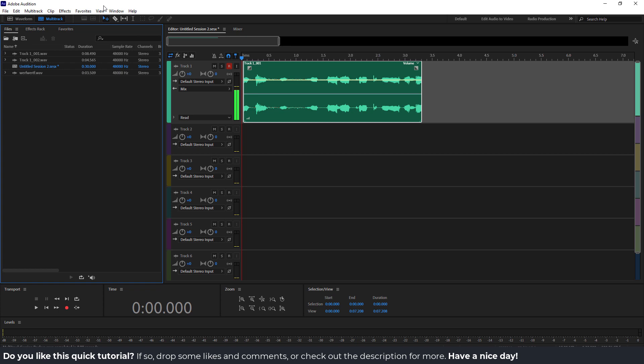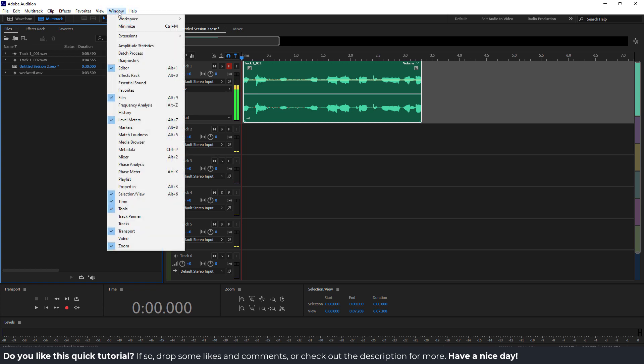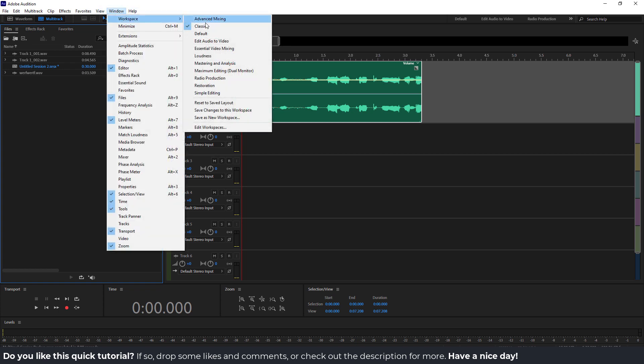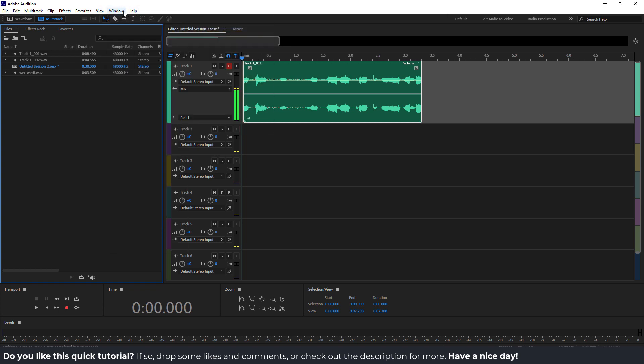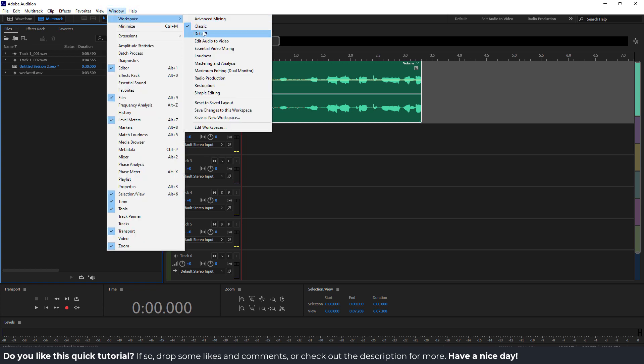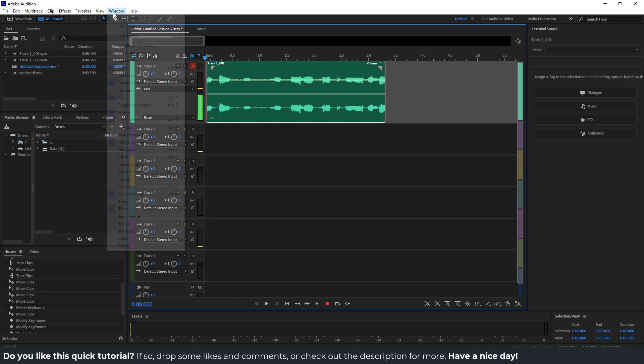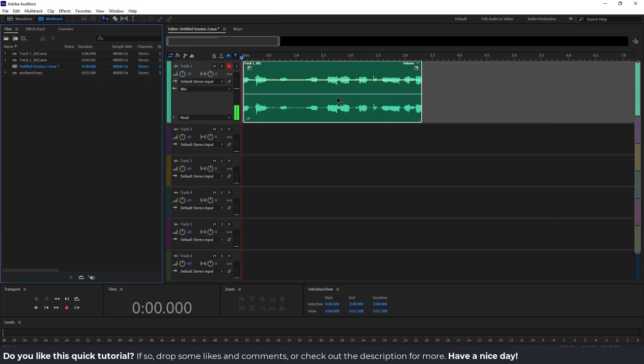To do that, if you have a different layout than I, just go to Window over here, Workspace, and choose Classic. Actually, go back to Classic — I'll go back to Classic now.